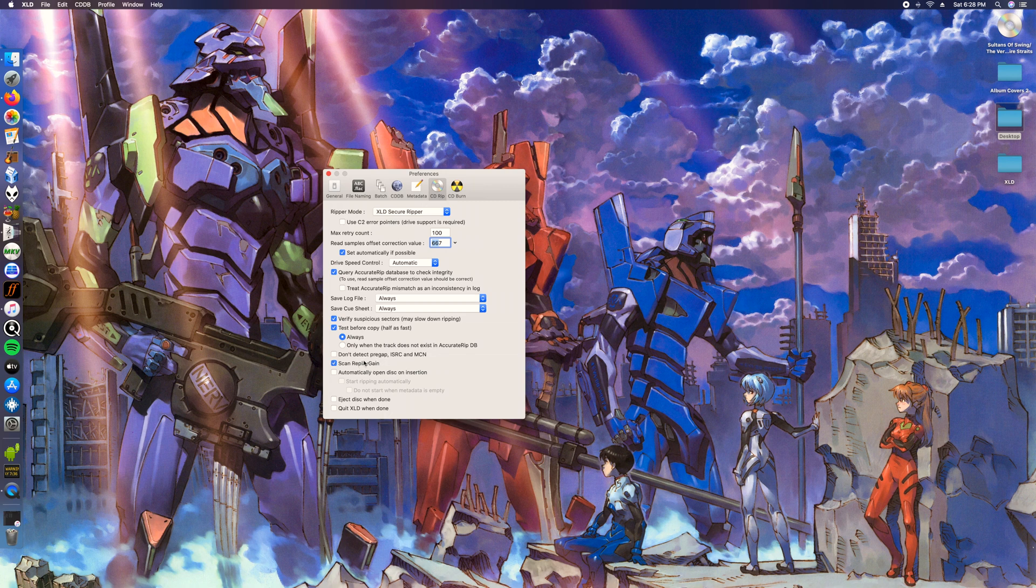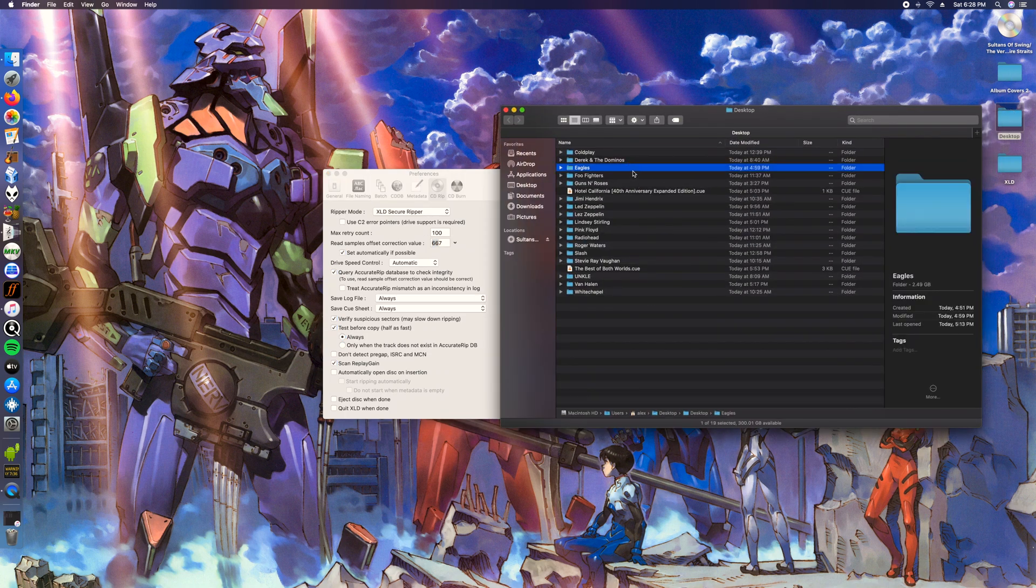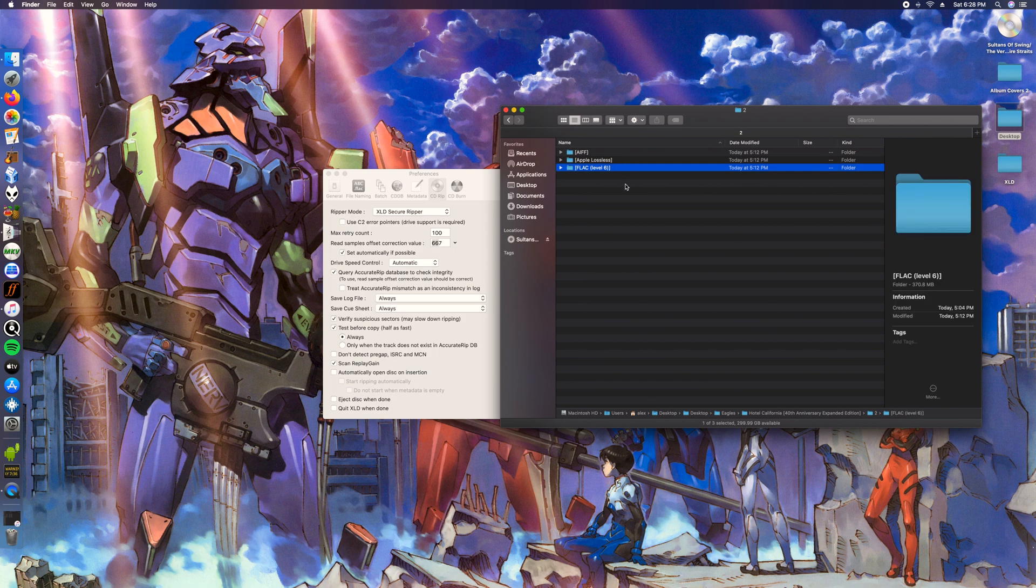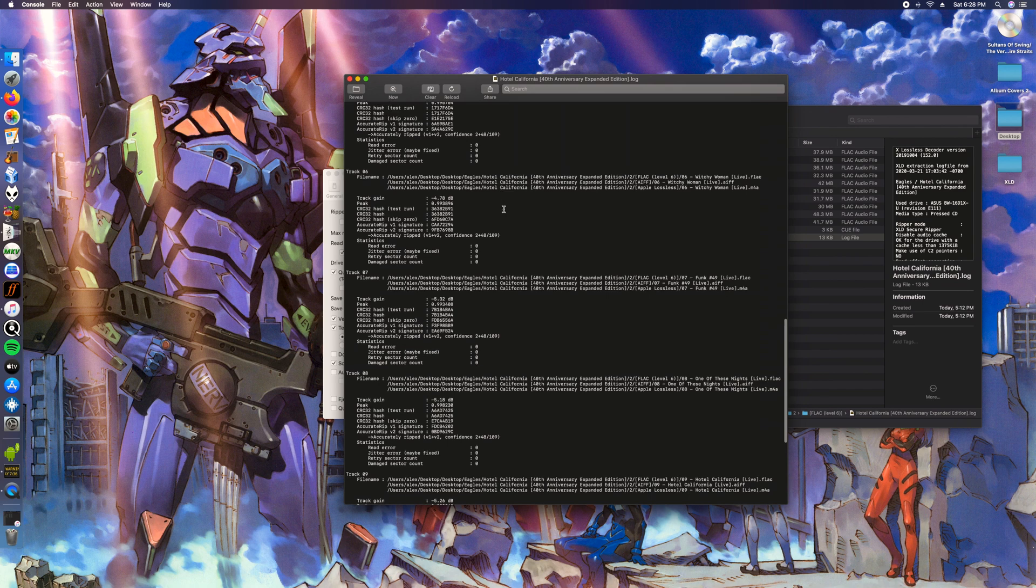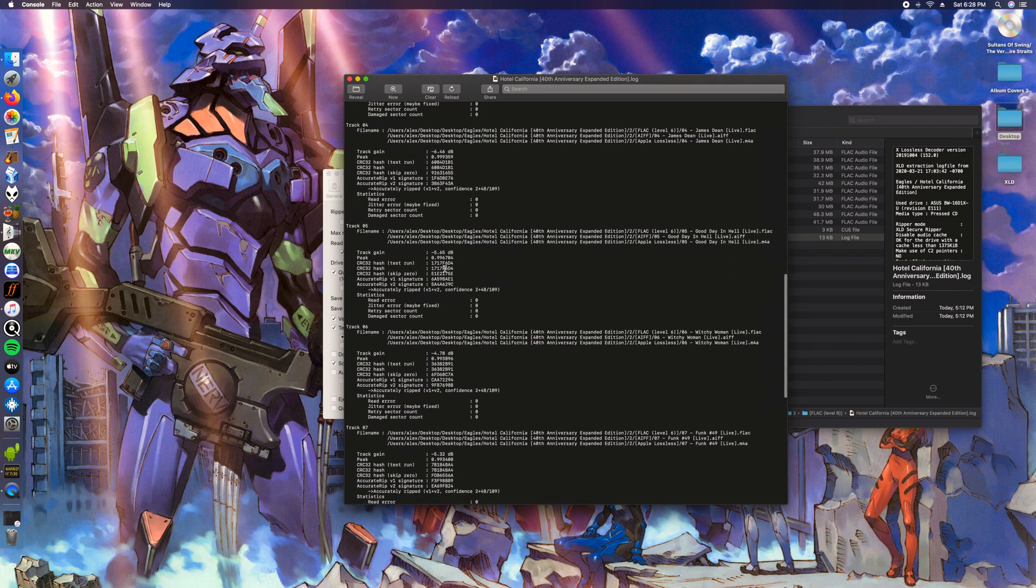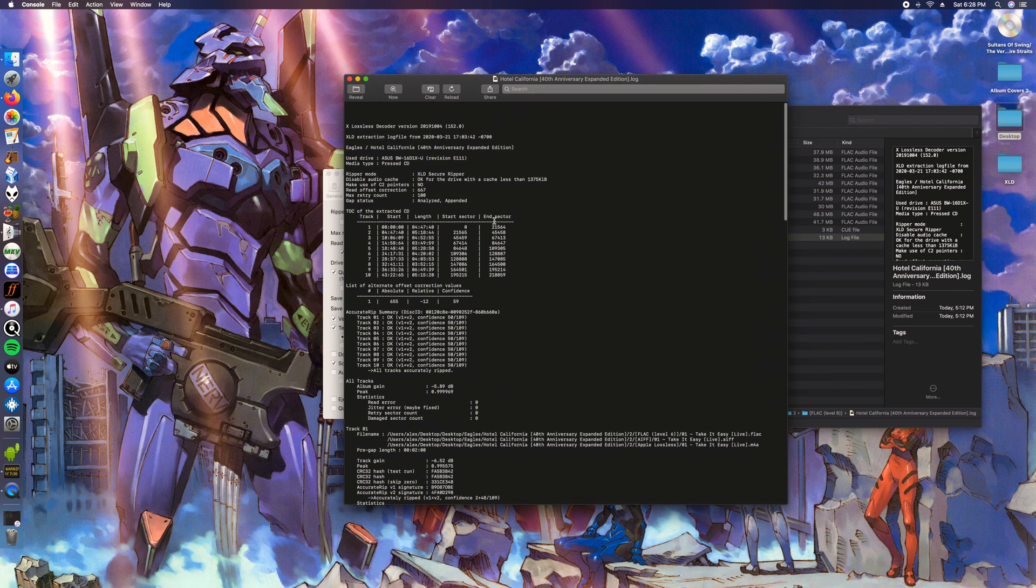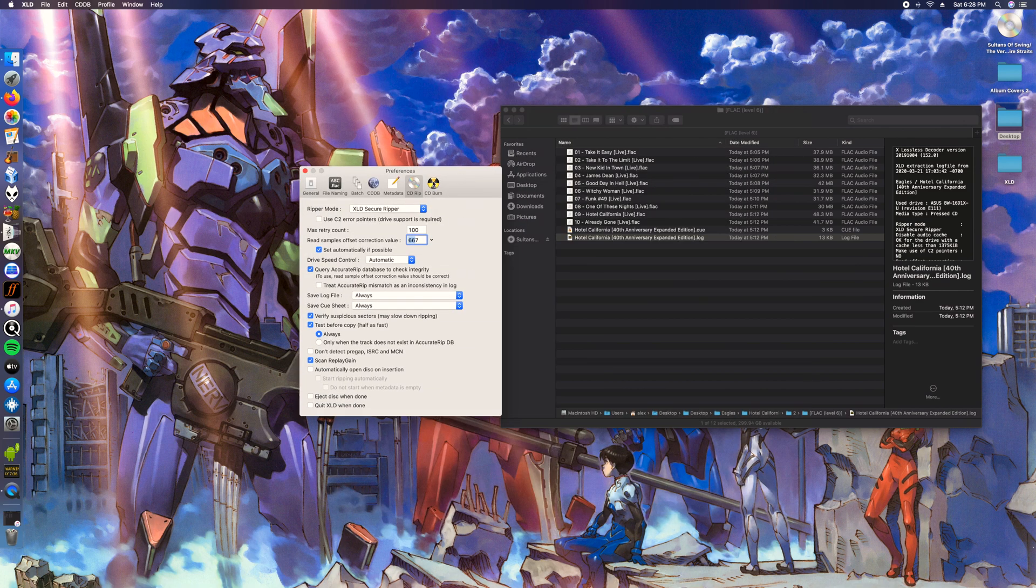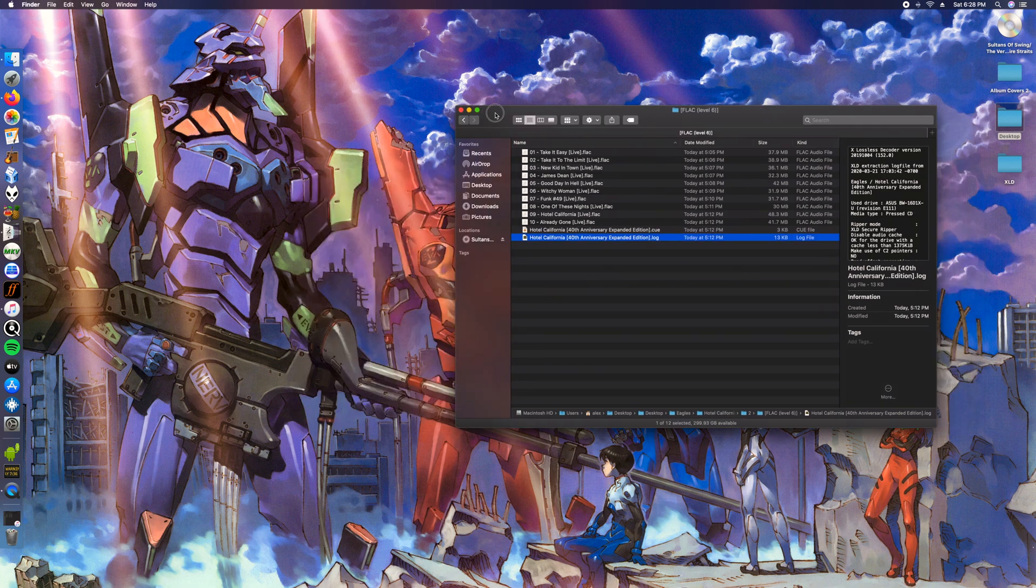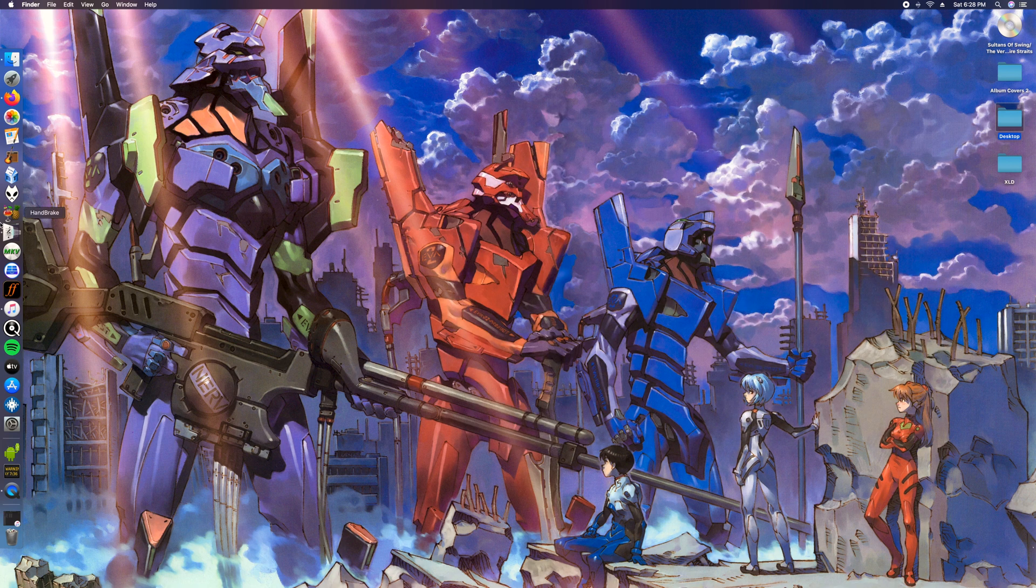Then scan replay gain. Having this checked will write those album gain tags on there. It'll show up in the log. So replay track gain and then up here you'll have your album gain. So that's what it'll do.